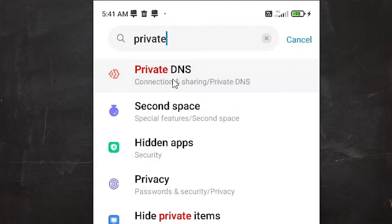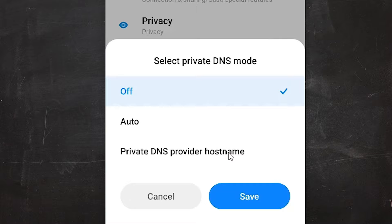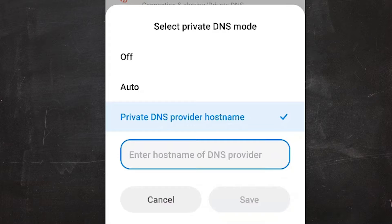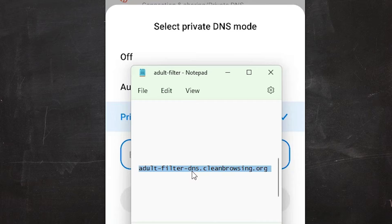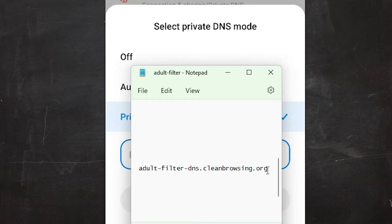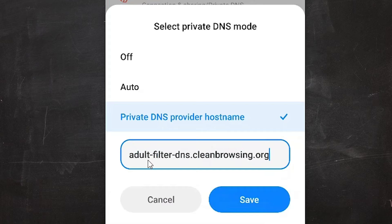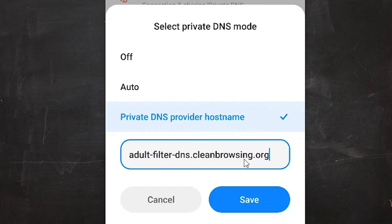Now here we find Private DNS provider hostname, just click here. Here we find a blank field. Then here just type: adult-filter-dns.clearbrowsing.org. Just type this: adult-filter-dns.clearbrowsing.org.